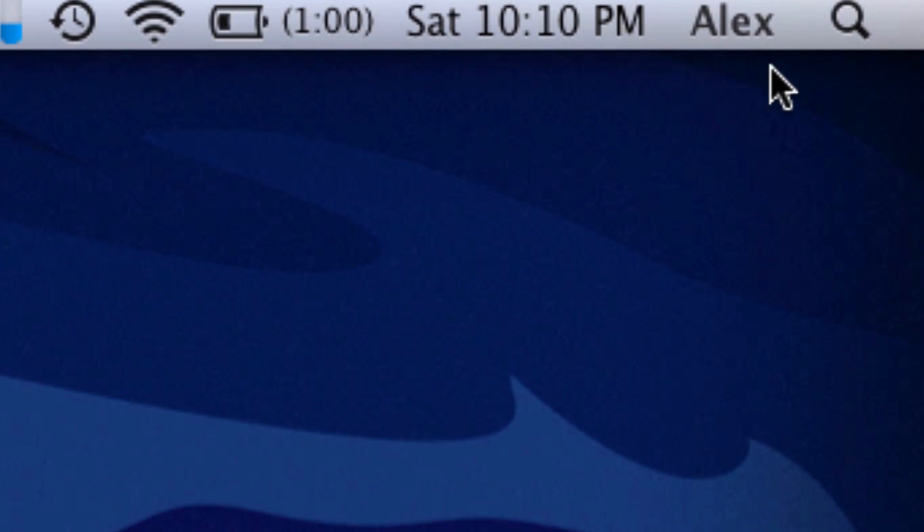Here it says Alex in my menu bar and this is using a feature built into Mac OS X called fast user switching.